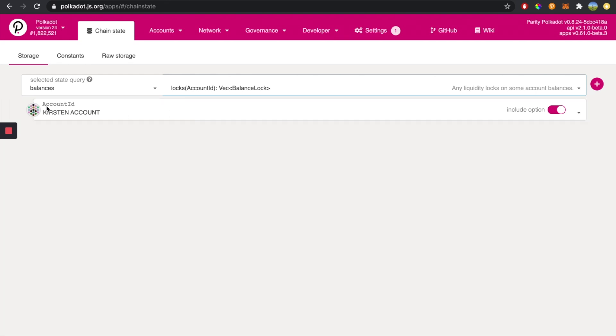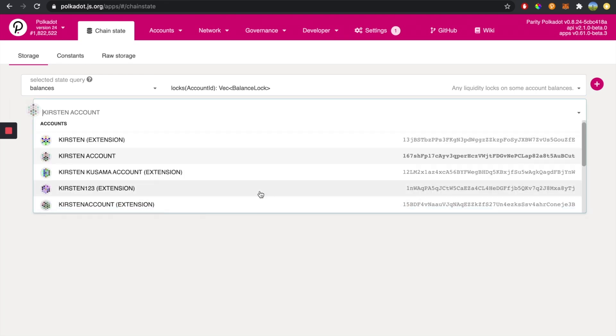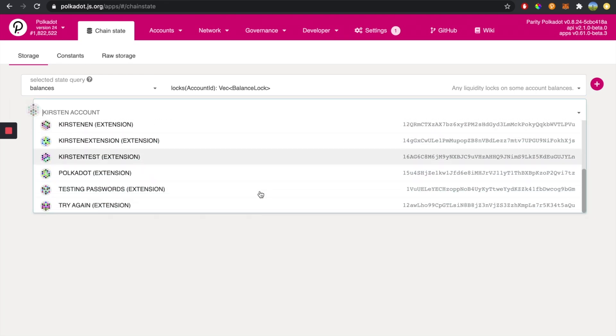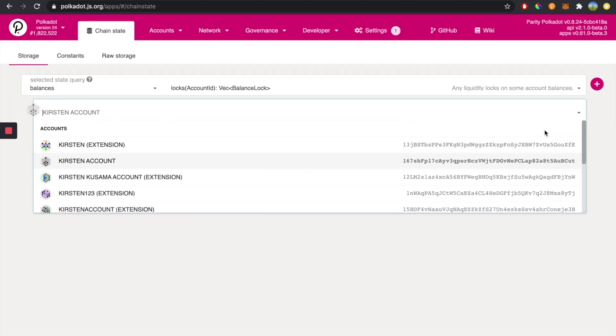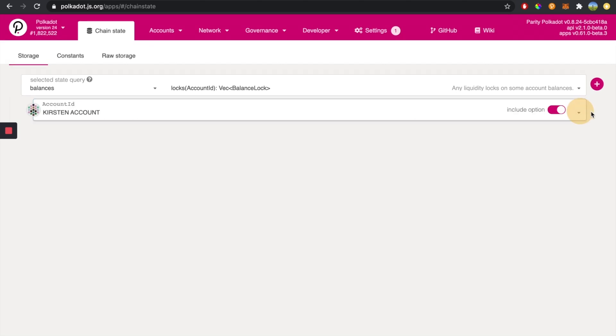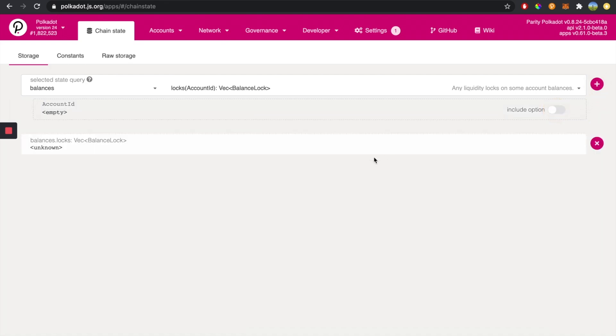In this account ID field, we can choose whichever account we would like to see the locks for, or we can toggle this option and then press the plus button. This will load in all of the locks for all of the system. It might take a minute to load all of these because there might be a lot of locks.